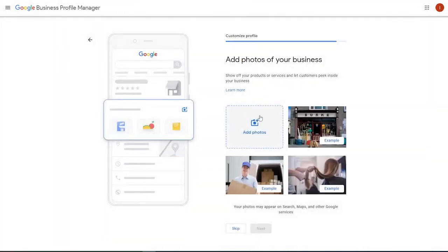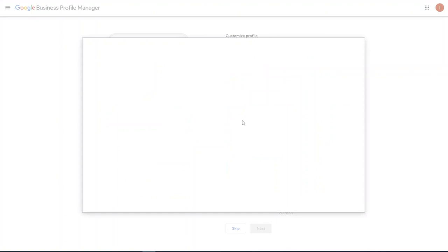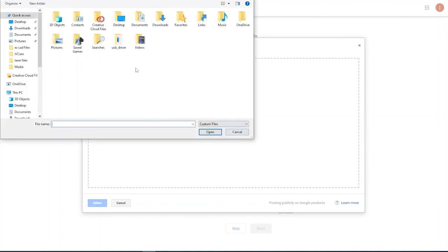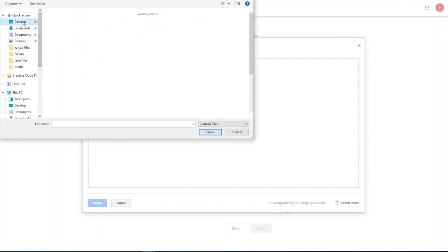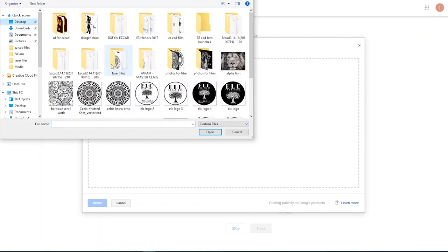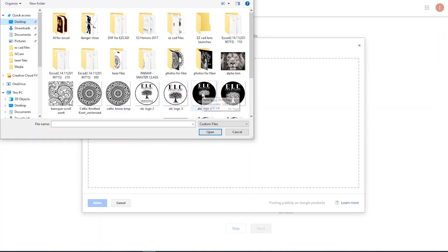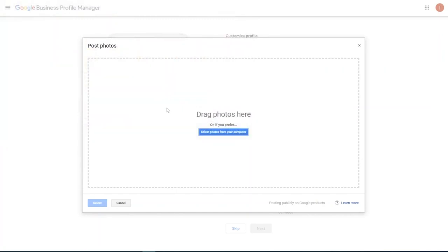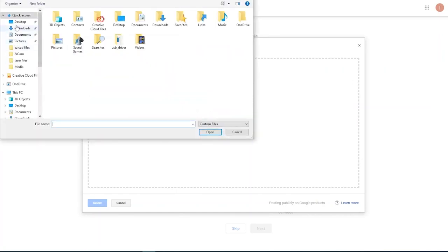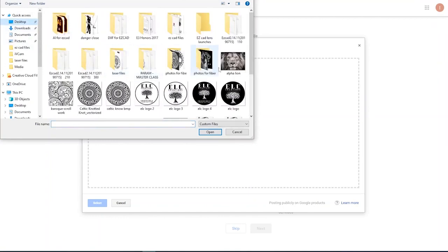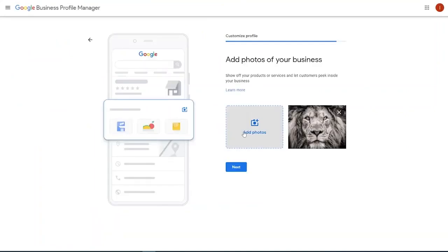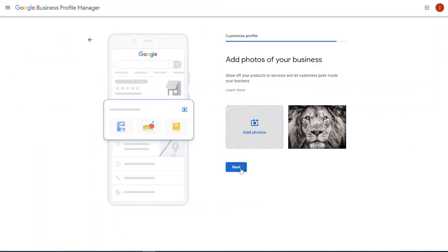Now, this is what's cool. This is where you can add photos of your business. Your photos appear on search maps and other Google services. So that's really important. This is where you can drag and drop photos here or you can look on your computer. This is where you can actually come in, go to your desktop, find some different things for maybe you've got a business logo or whatever it is that you want to put there. So let's just say for today's sake, let's just be lines. Let's go nuts.